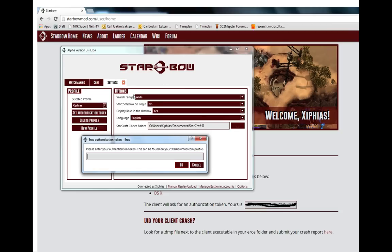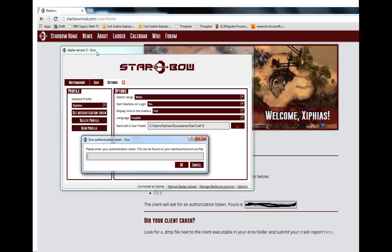That looks something like this. You should also have this background window which is where you downloaded the Arrows client from in the starbowmod website. You're going to need that. So once you are in the starbow arrows client like you see alpha versus three arrows.